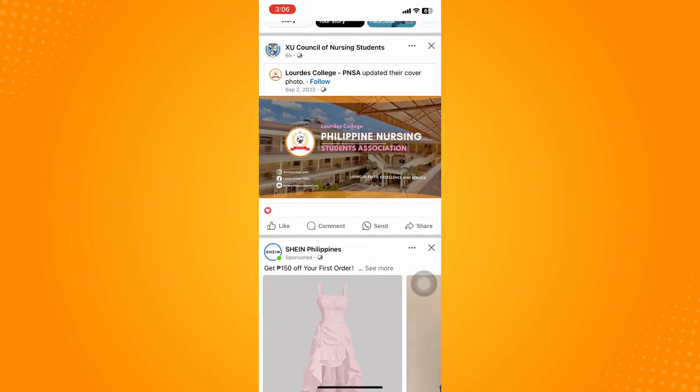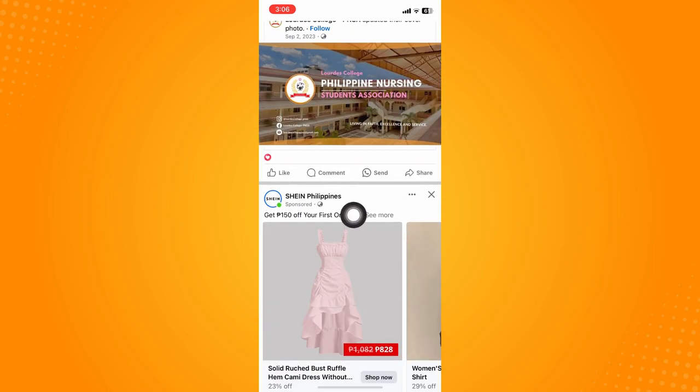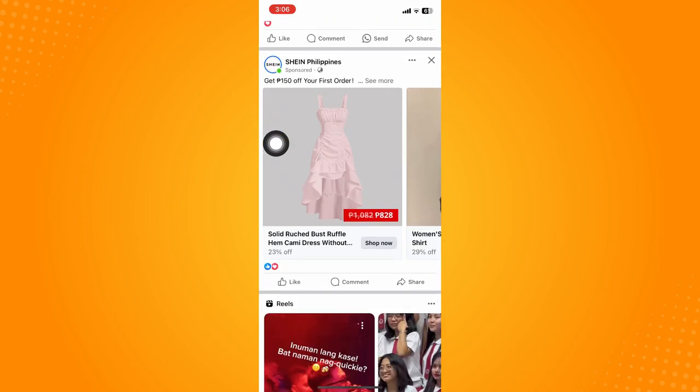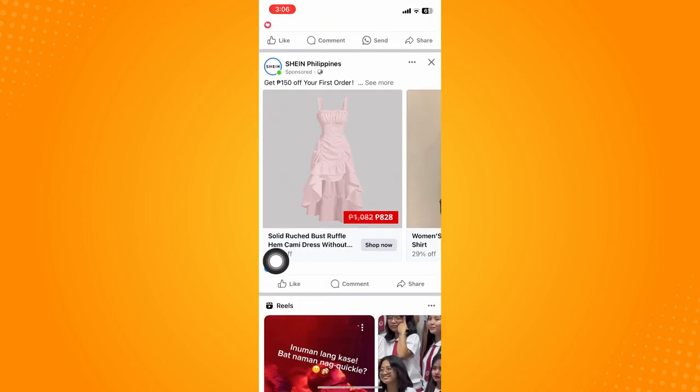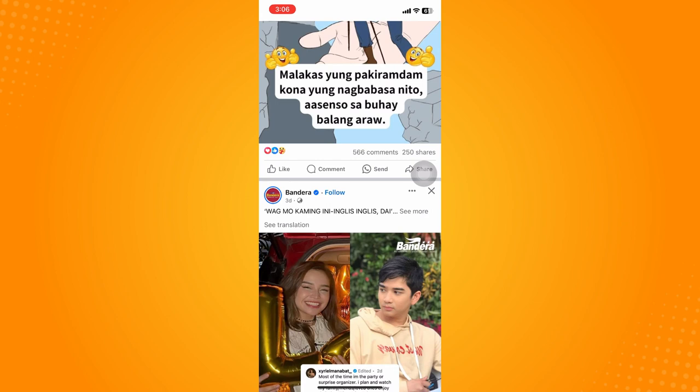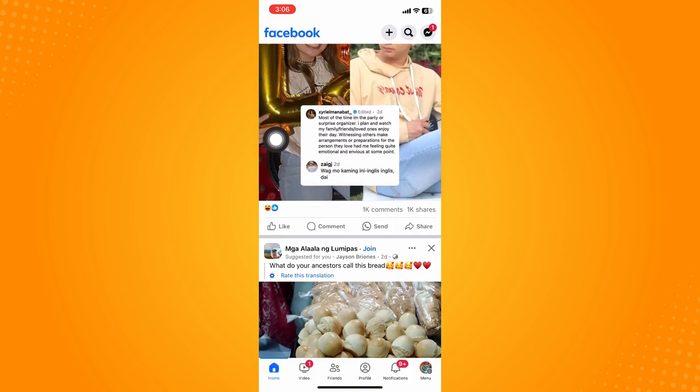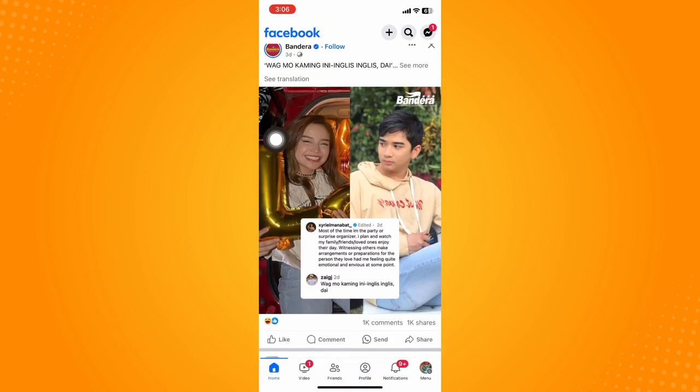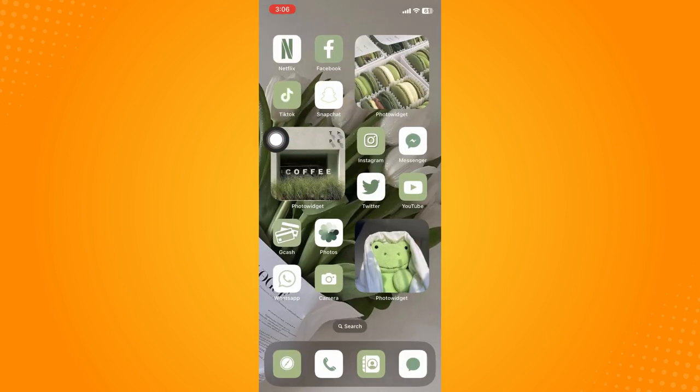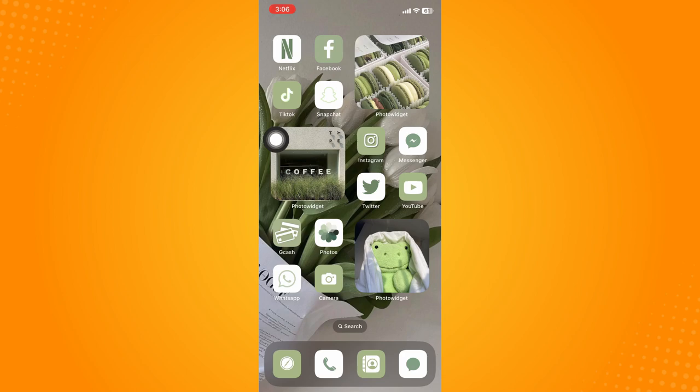Now if you go back here to your home page, as you can see there is no number anymore. Basically, that is it. That is how you hide likes on Facebook posts.